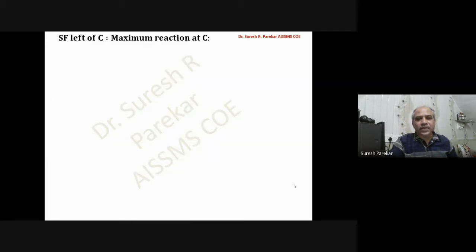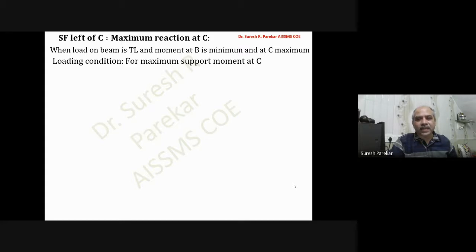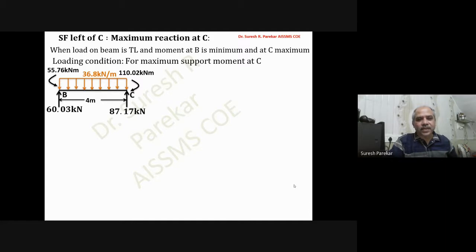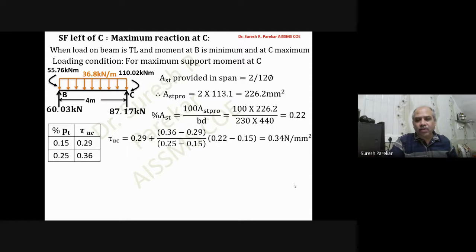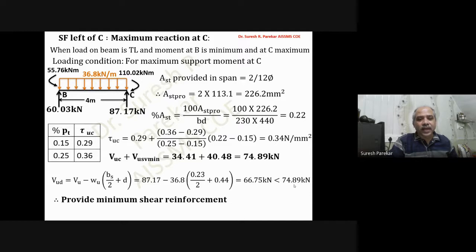Shear force left of C: for span BC, total load on BC with moment at B minimum and at C maximum — condition for maximum support moment at C. Reaction Rb = 87.17 kN. Ast = 2-12, τuc = 0.34, Vuc + Vus(min) = 74.89 kN. We calculate Vud = 66.75 kN, which is less than 74.89 kN, so provide minimum shear reinforcement. In spans AB and BC, minimum shear reinforcement is required throughout.